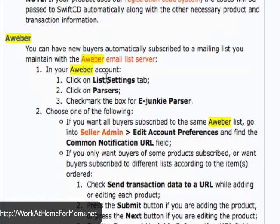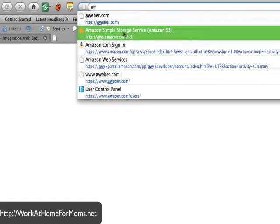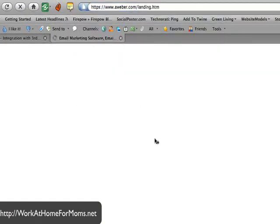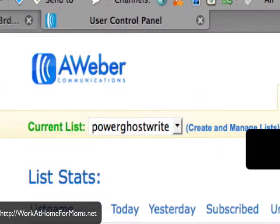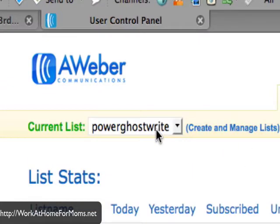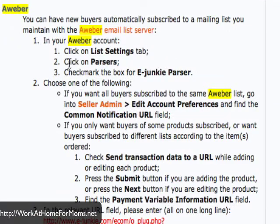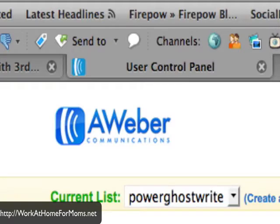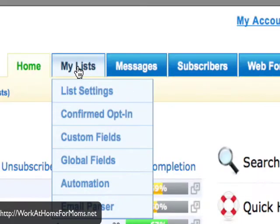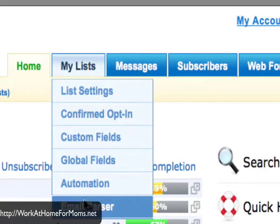It tells us to go to our AWeber account, so go ahead and do that — AWeber.com — and log in. Go ahead and select the list you want to integrate into eJunkie. Go back to your instructions over at ejunkie.com and it tells us to click the list settings and the parser. So click on your list and find email parser — this is over at AWeber.